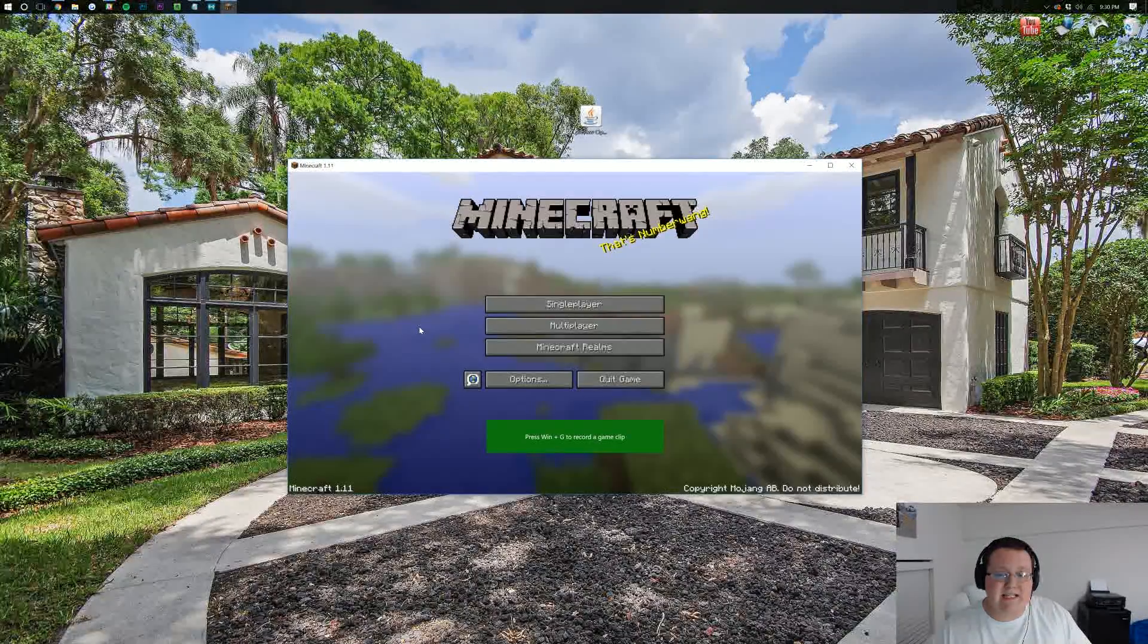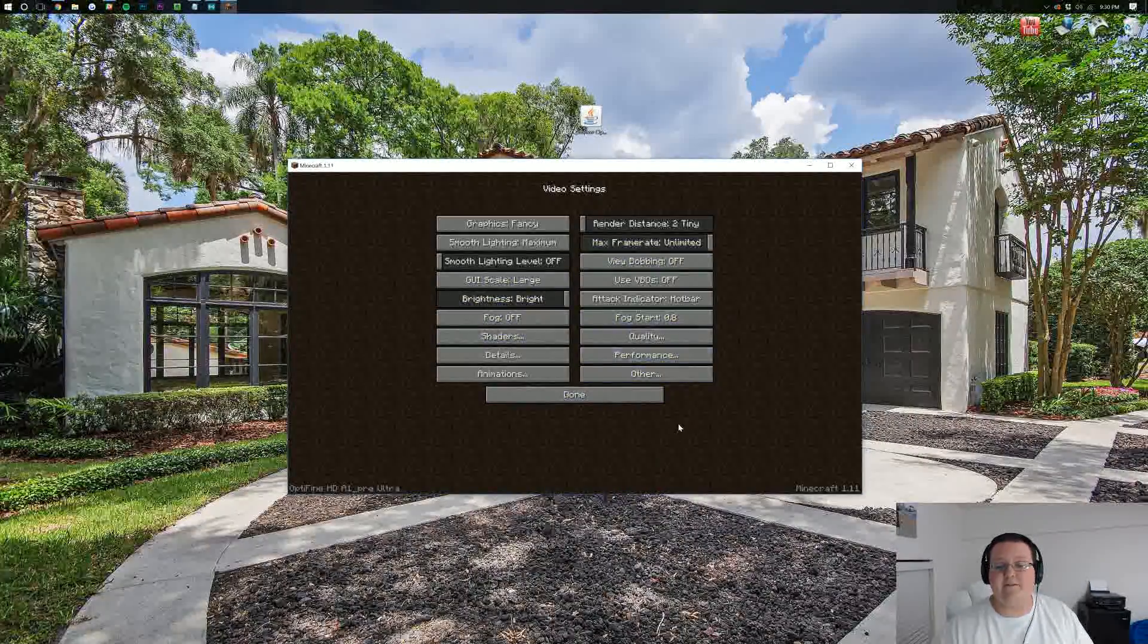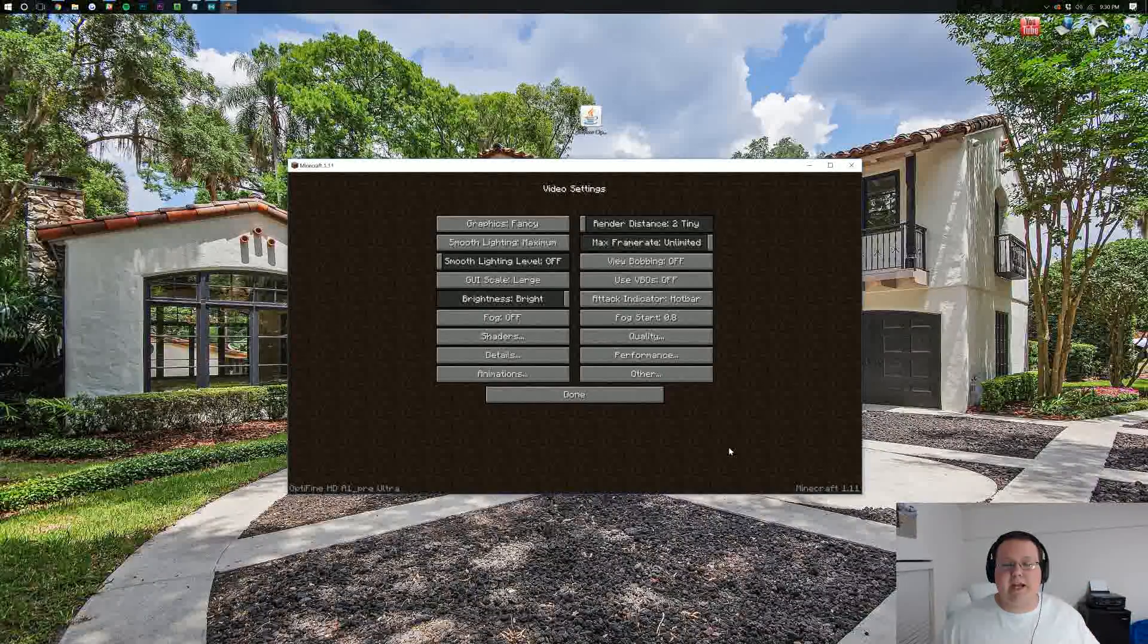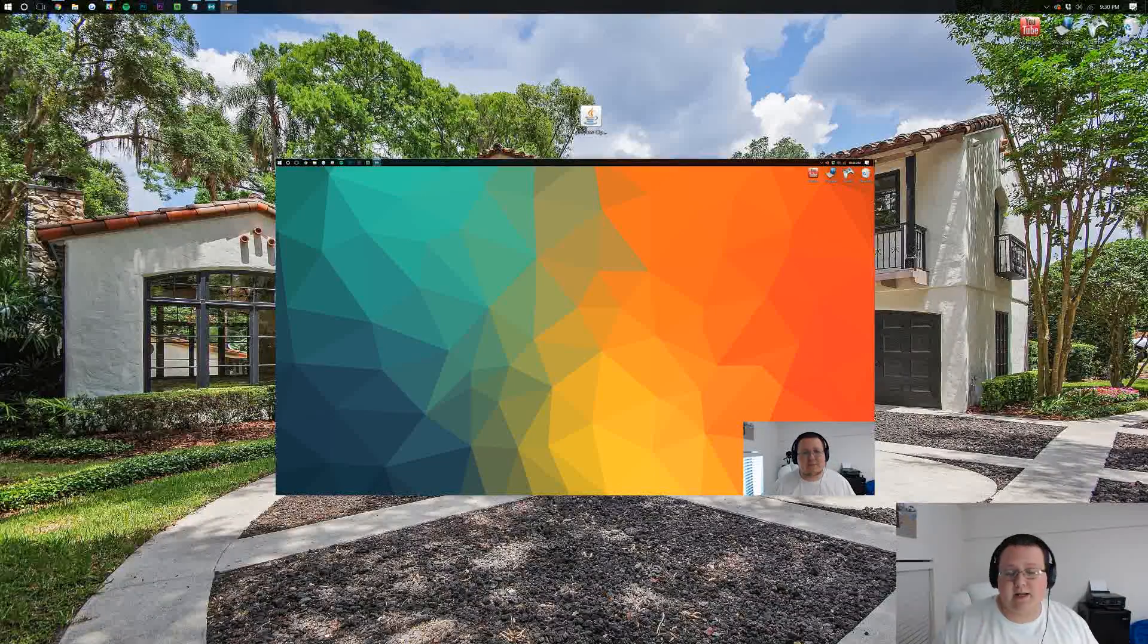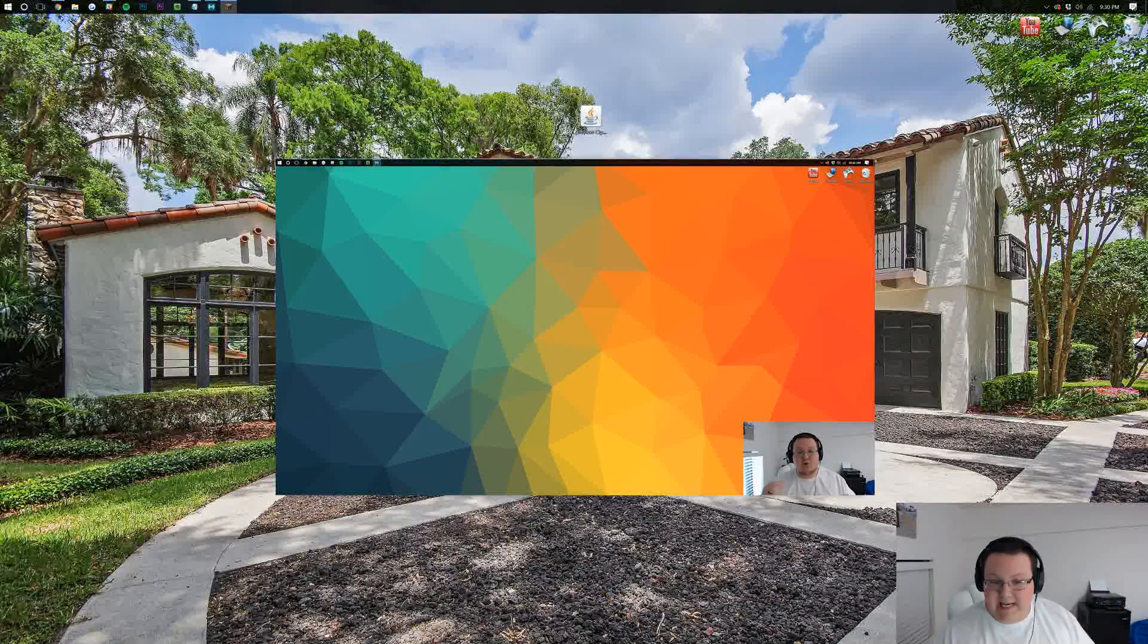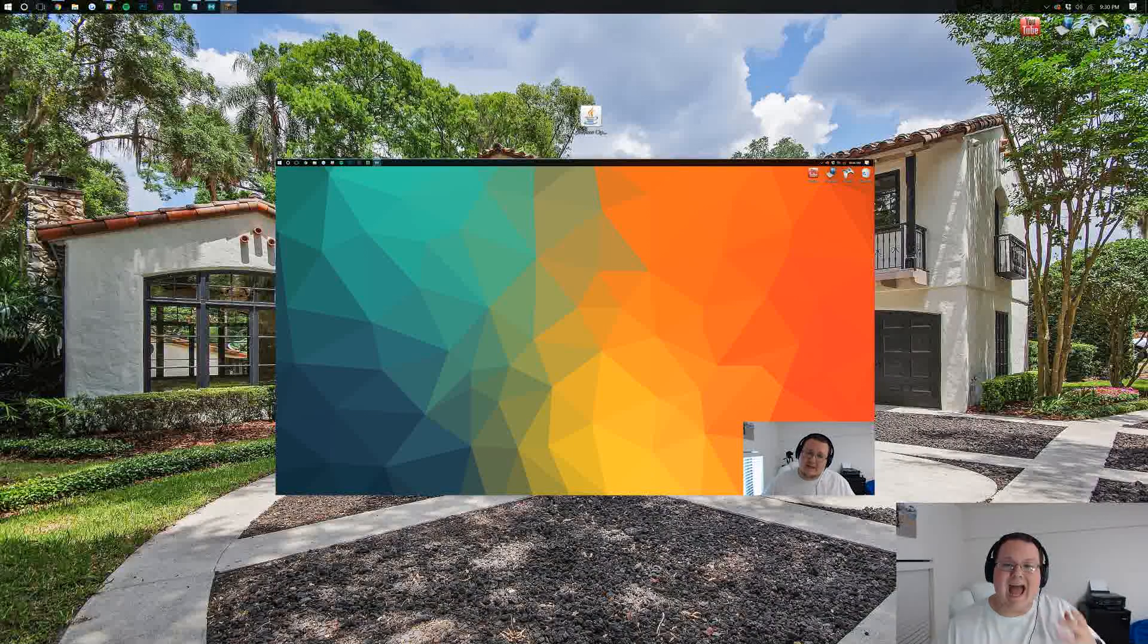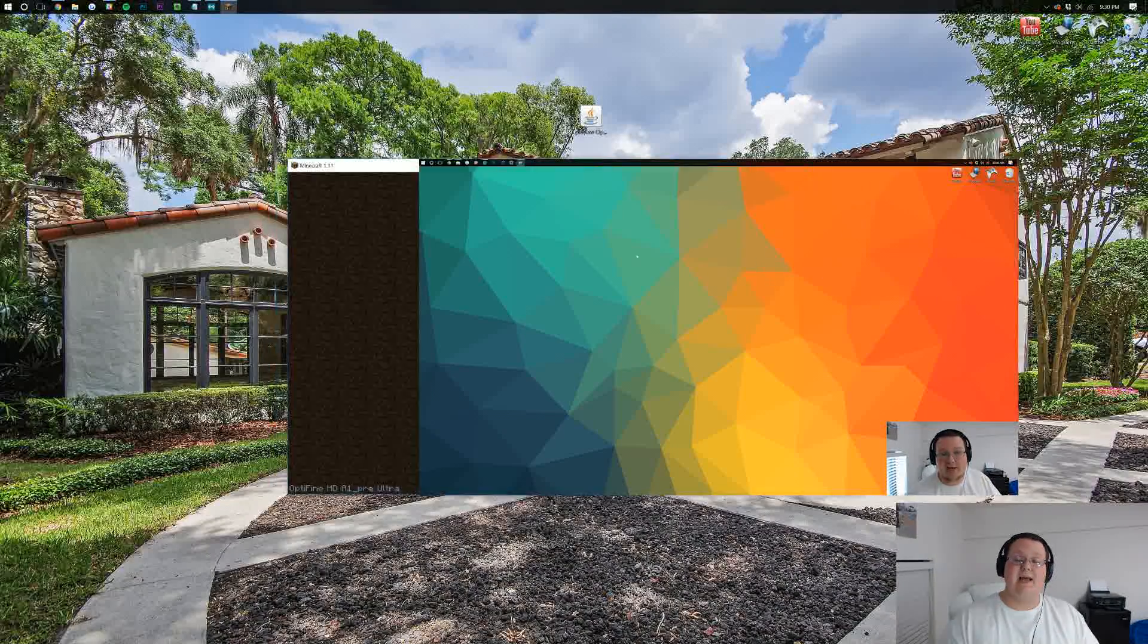Optifine is an amazing mod. Freaking love it. And if we go into Options here, we can see all the Optifine video settings ready to go. But how do you set all these up? Well, we actually have a video on that. You can click on your screen right now. It just popped up. You can go click on that and it'll take you off to a video where you can see how to set up all of these features in Optifine for success.